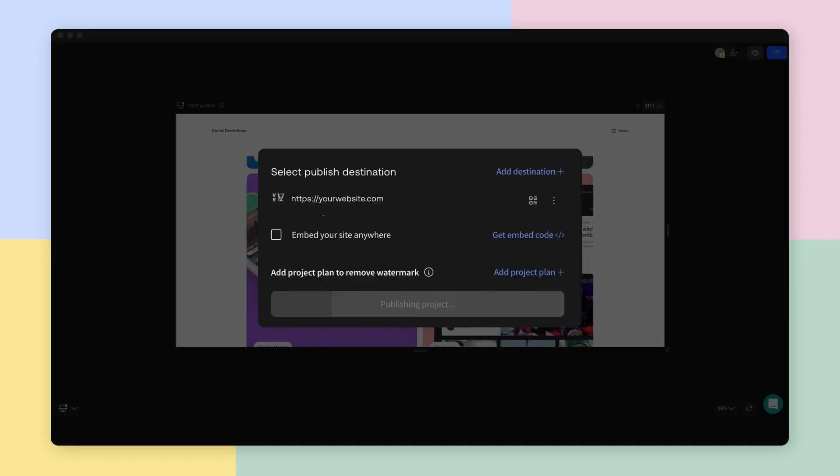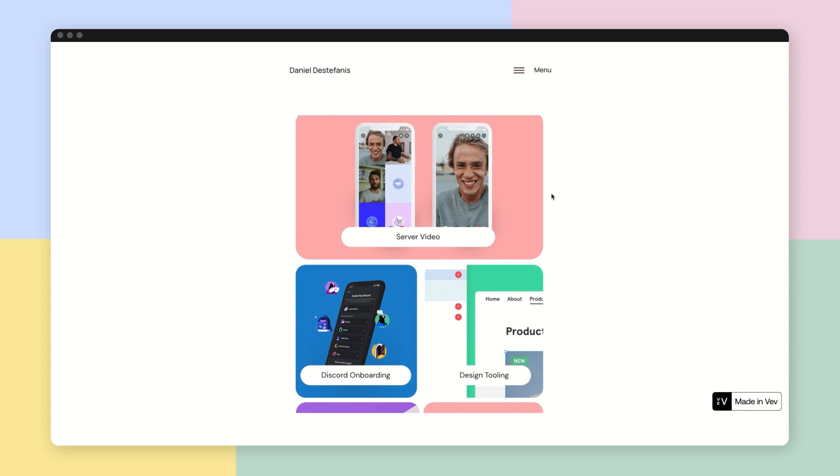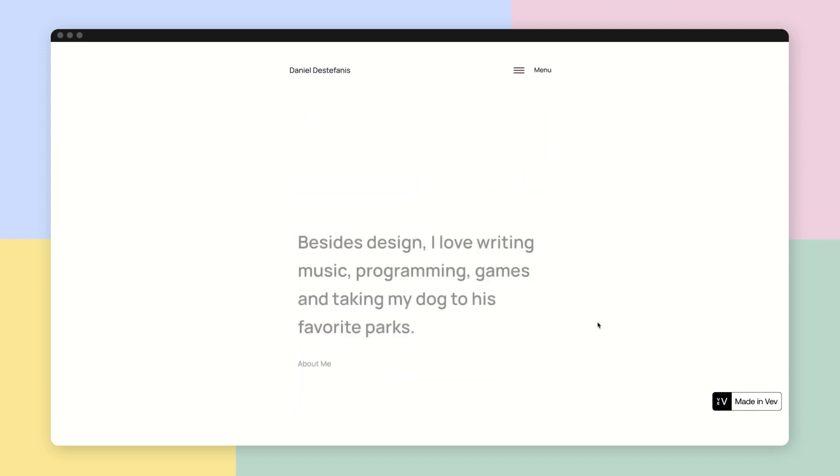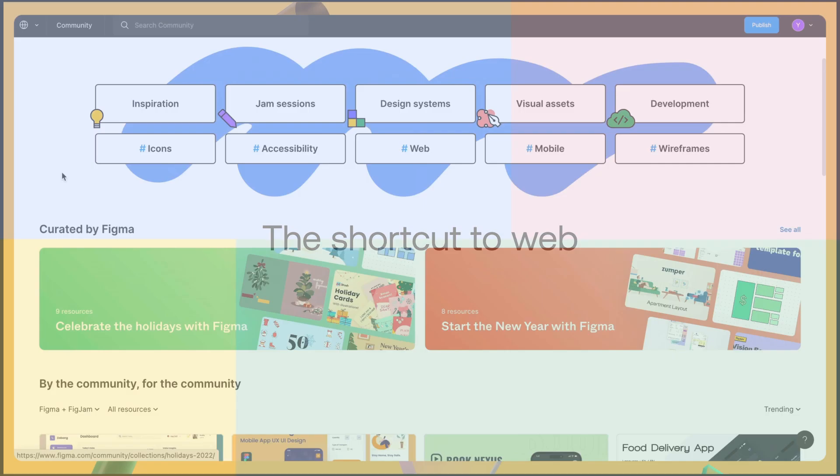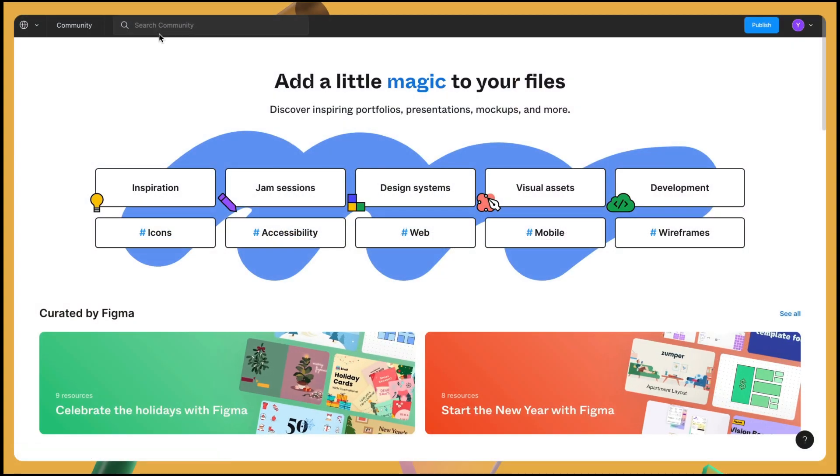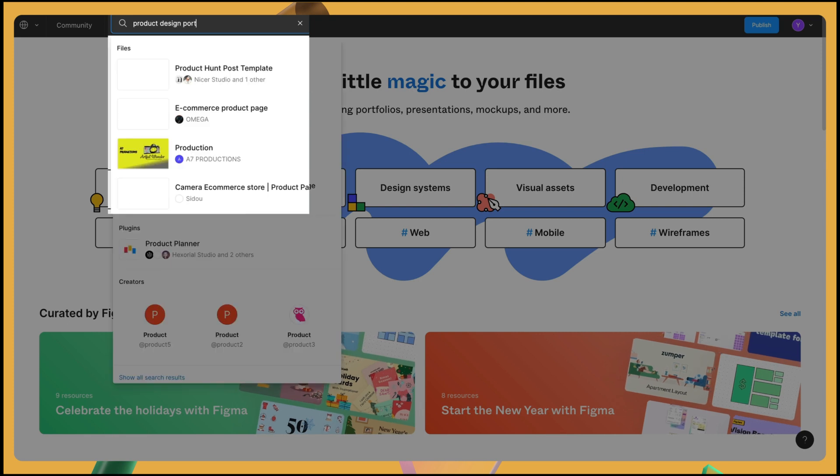I'm going to walk through how to easily turn your Figma files into interactive websites in web without writing a single line of code. To show you how this works, we'll be using this file from Figma's community.